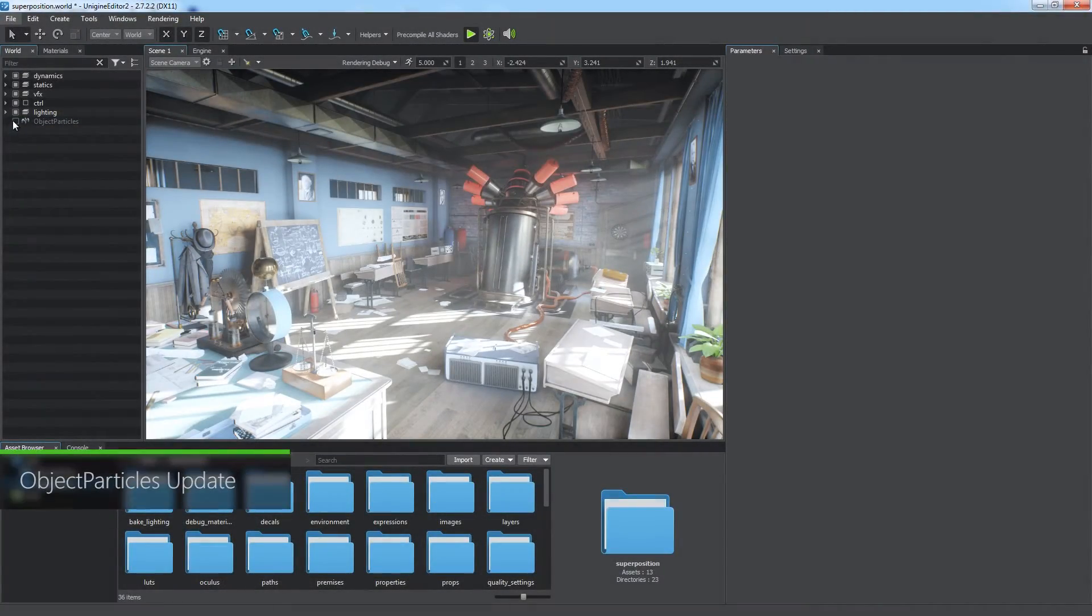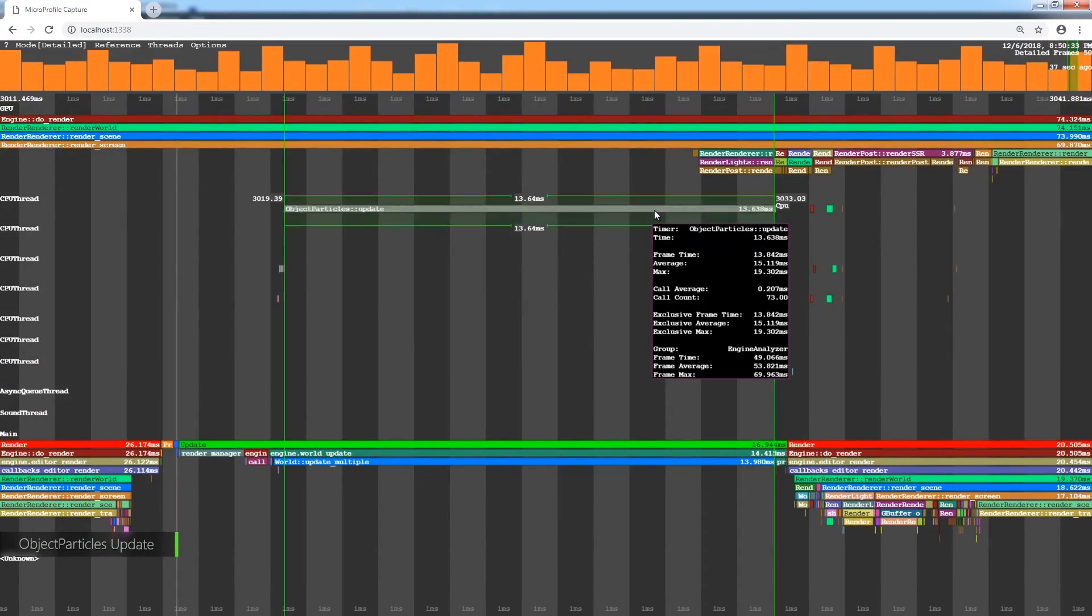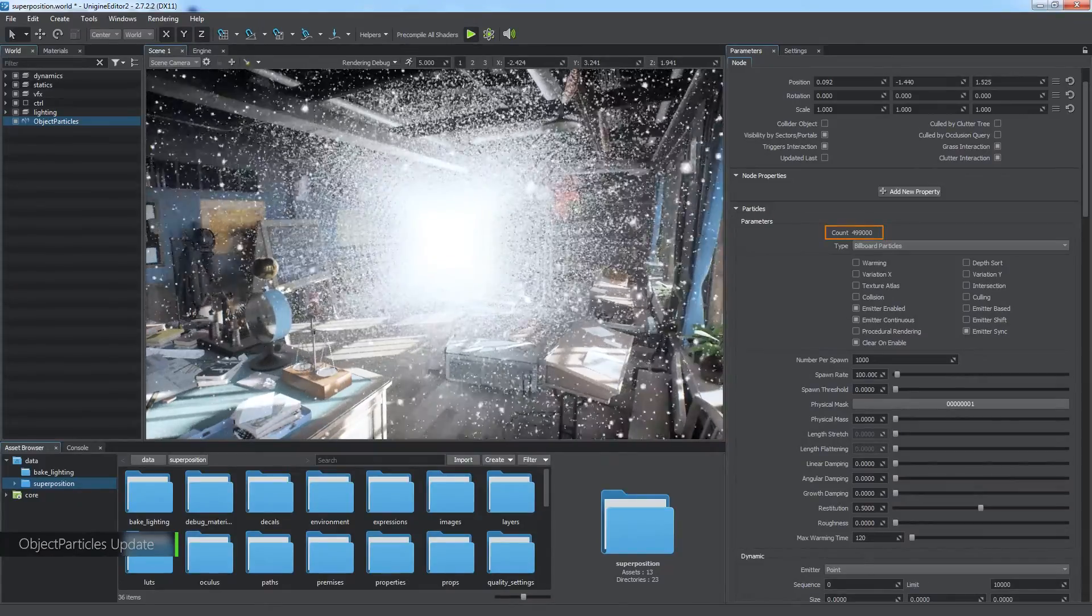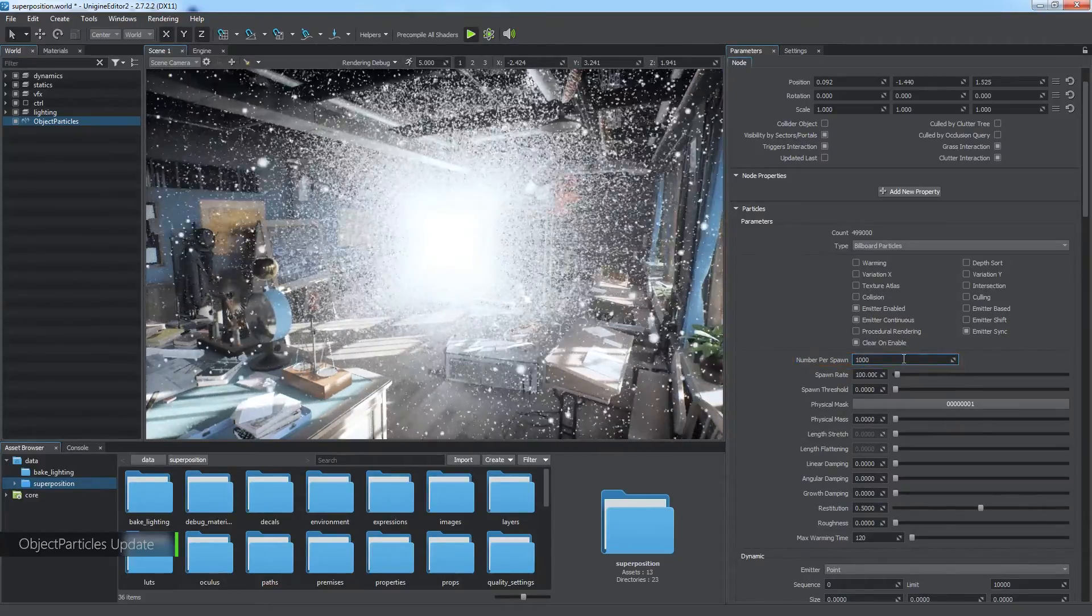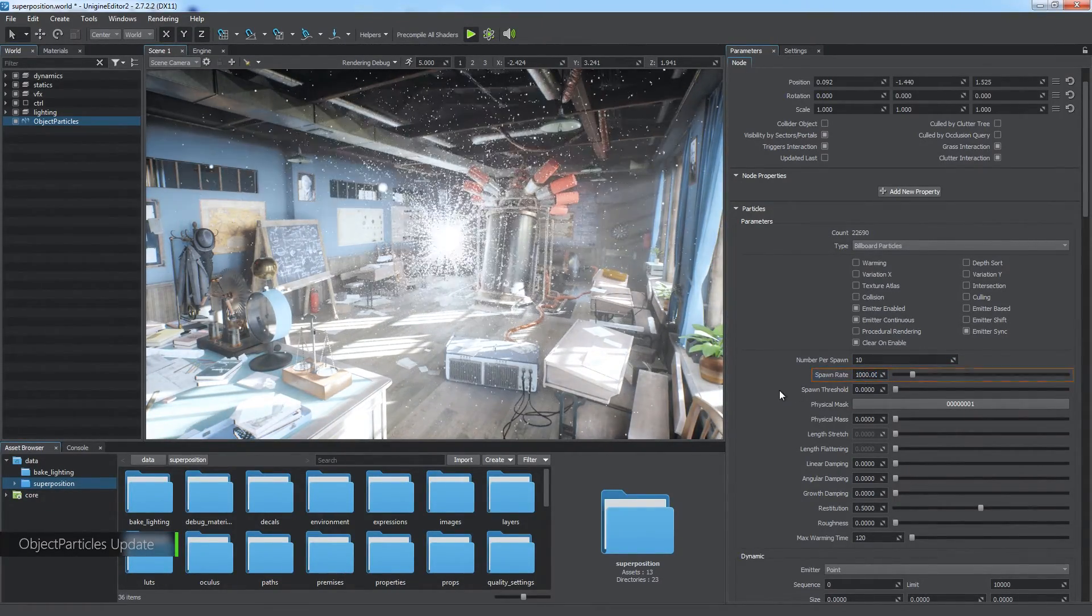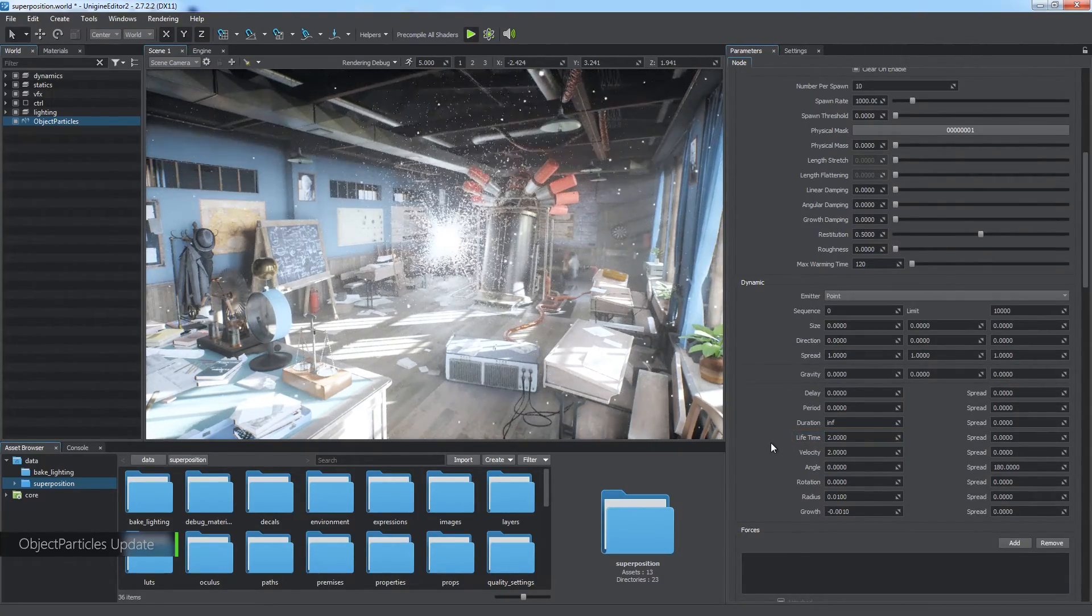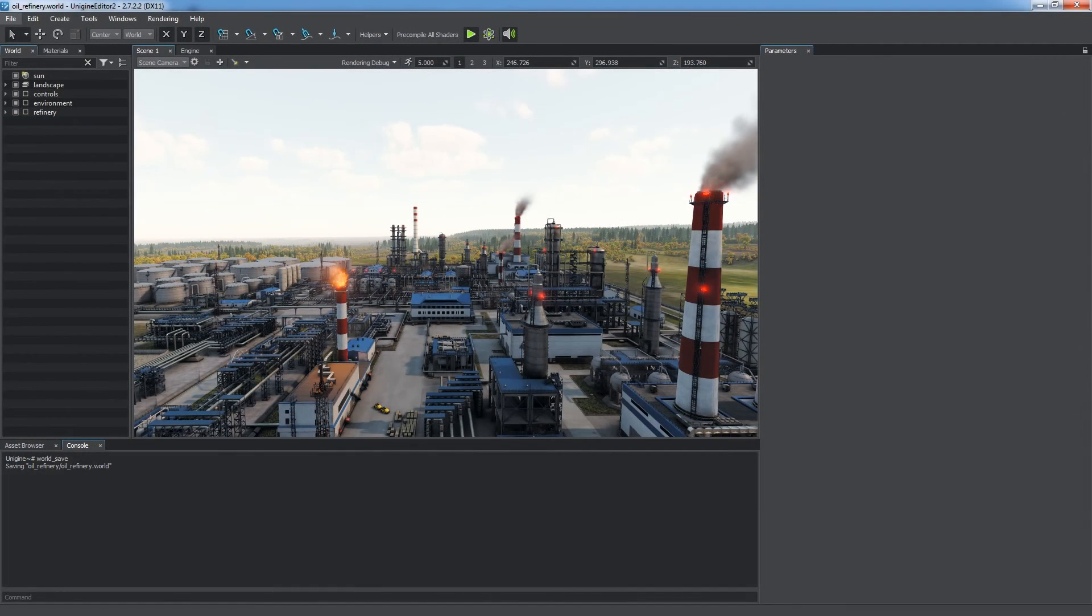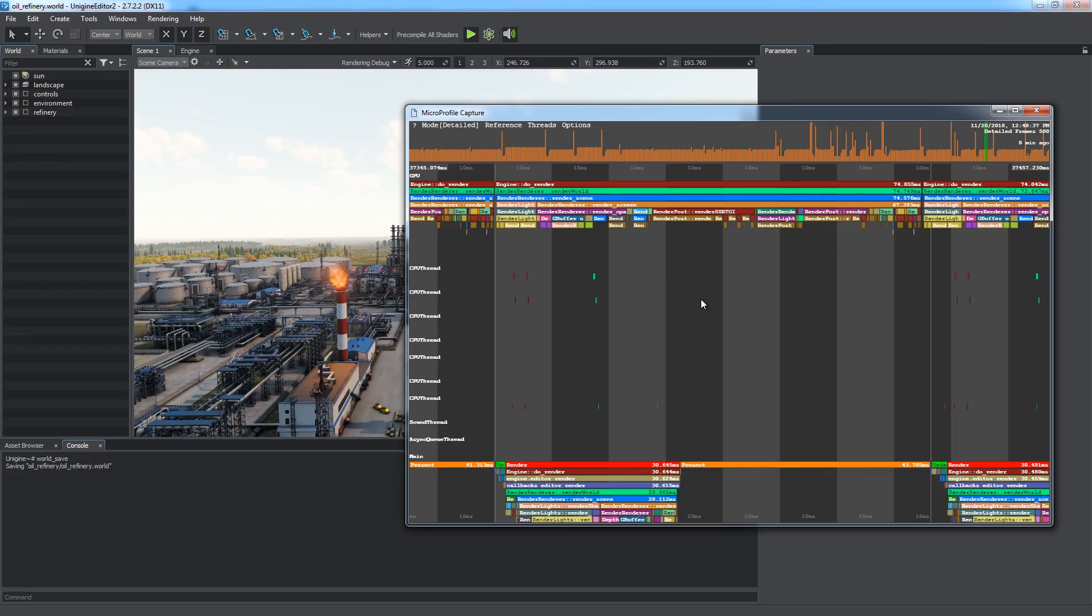Another very performance-consuming object is the particle system. Its update function can be found in one of additional CPU threads of the microprofile. Pay attention to the count field, indicating the number of actual particles at the moment. The number per spawn parameter defines the number of particles created each spawn action. It is better to reduce it. We can compensate it by increasing the spawn rate, which is better for performance. The lifetime of each particle is worth adjusting. Since the lower the value, the faster particle will disappear, keeping the total number of particles low. By tweaking only these parameters, we've significantly boosted the update of the particles object. As you can see, there are a lot of things that can be optimized in your scene. And microprofile is a perfect tool to find them.